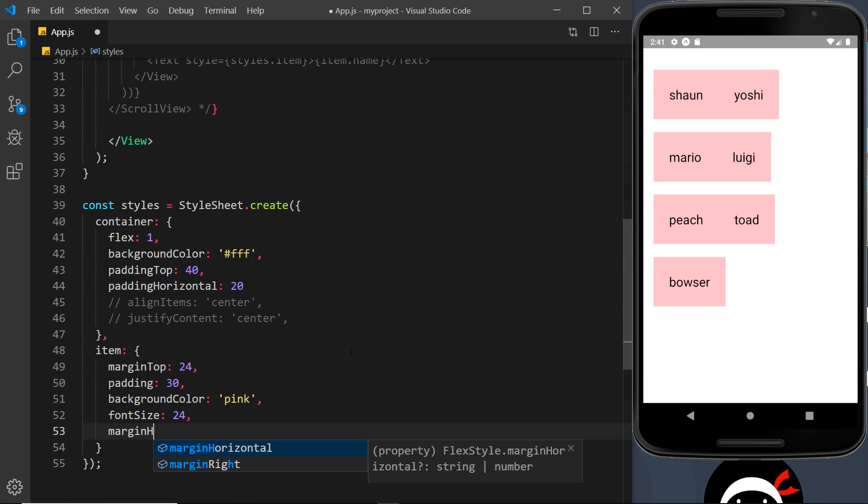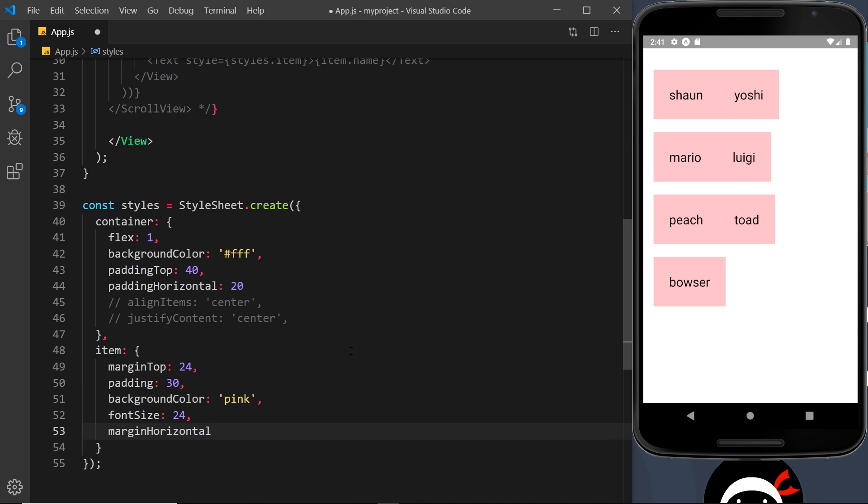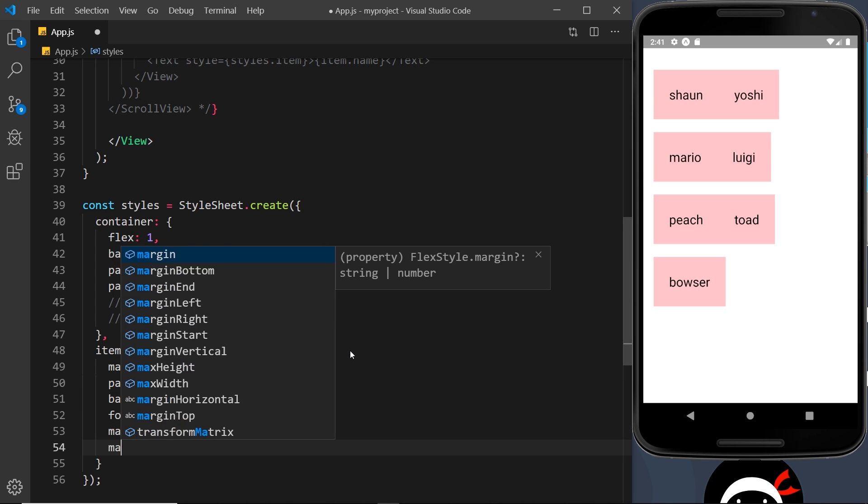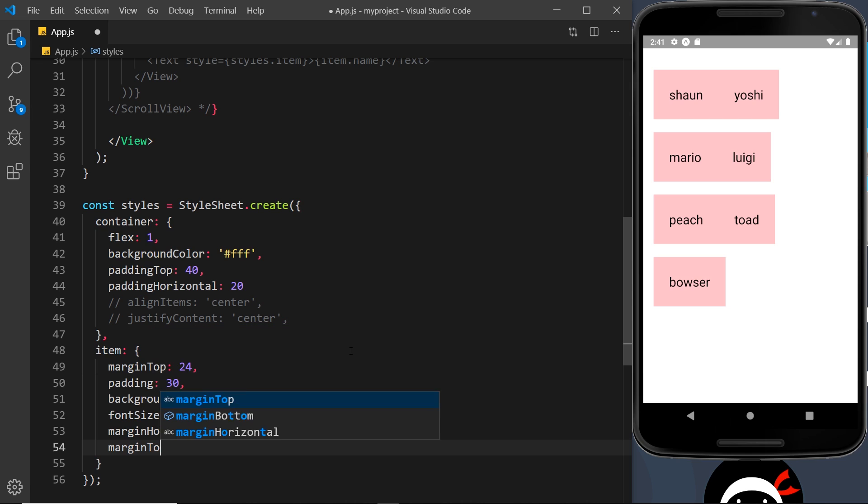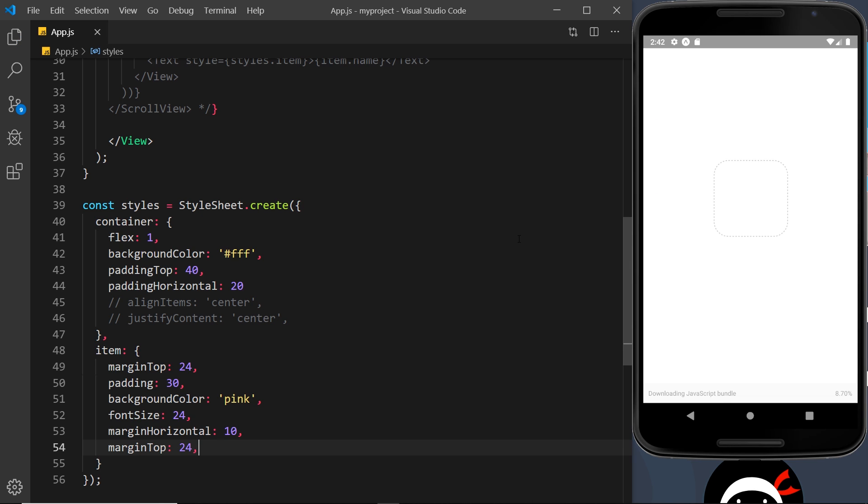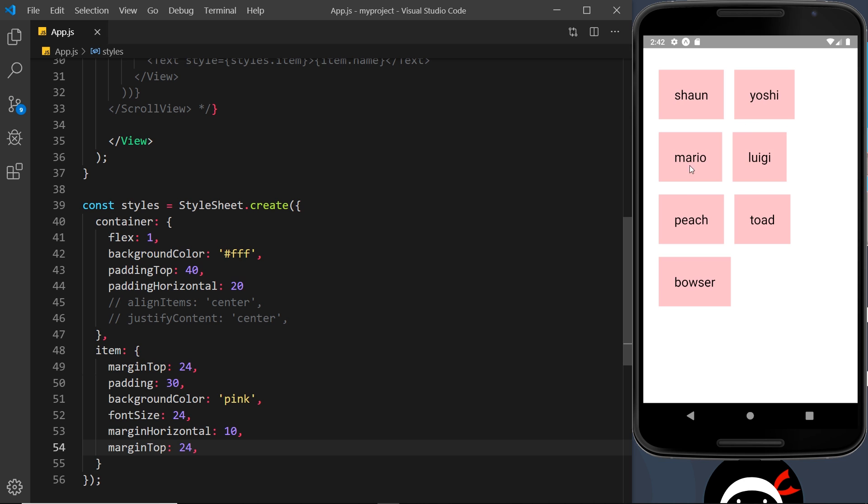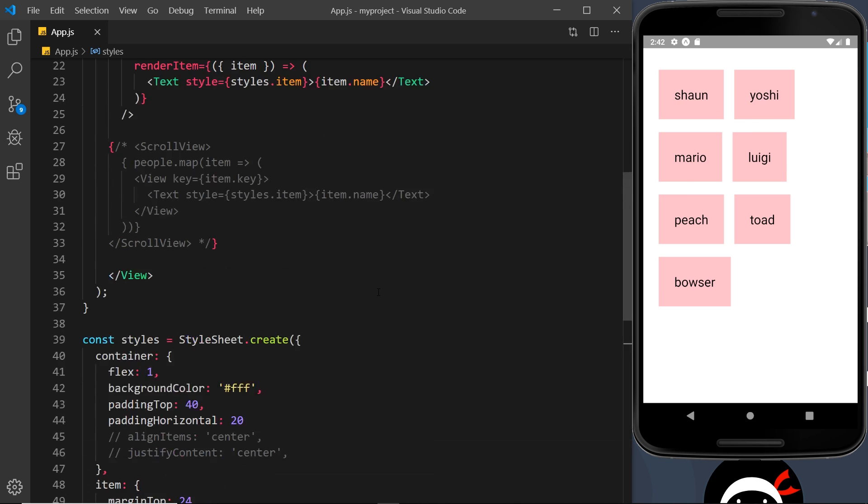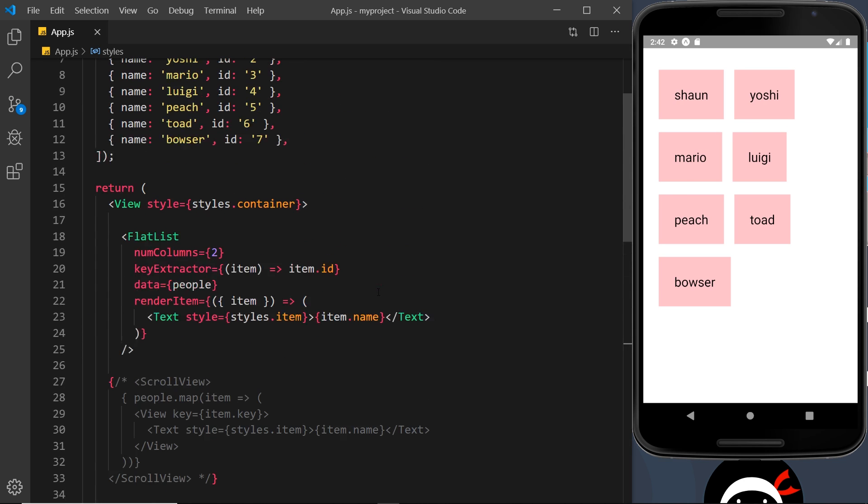Now in order for this to look a bit better, I could add in a margin horizontal to each item. Let me do that: marginHorizontal set to 10. And I'm also going to add a marginTop and set that equal to 24. So now I'm applying a bit of margin between each item left and right and also top and bottom. If I save it now we can see this looks a little bit better.